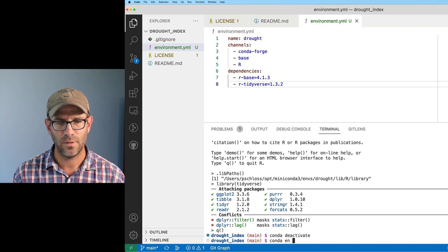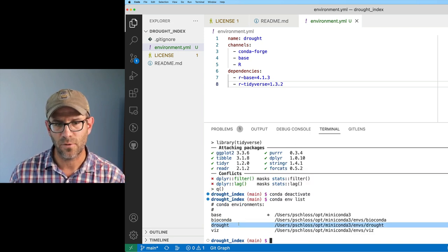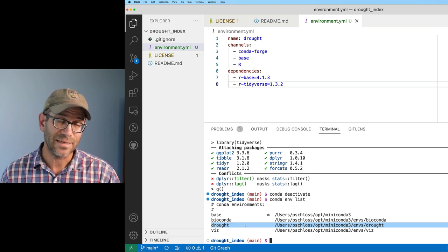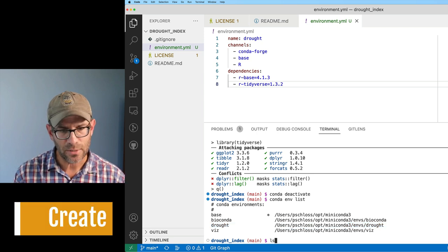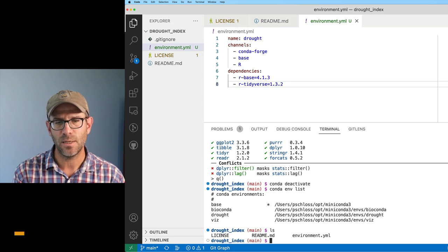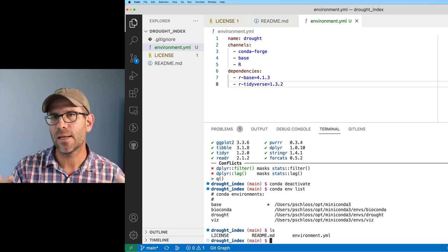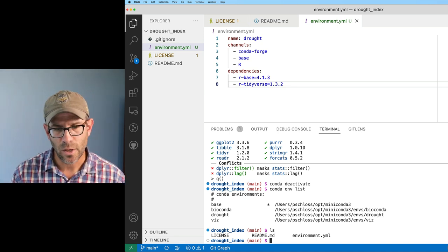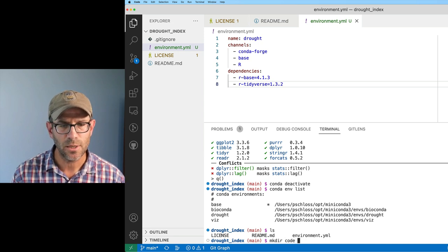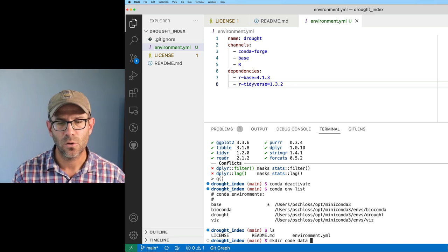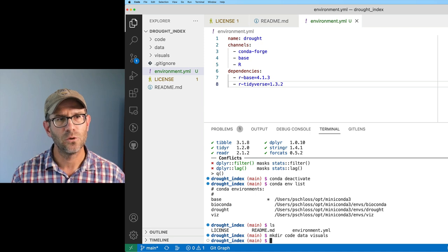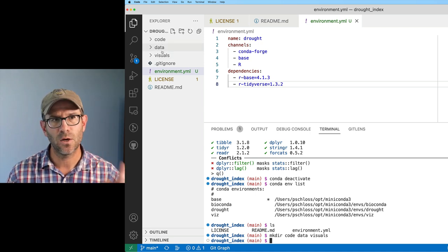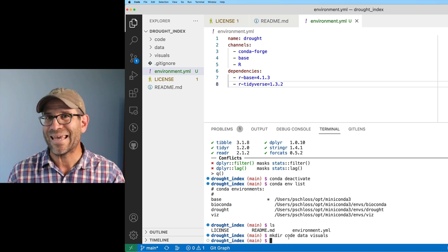If I do conda env list, I see that I've got my drought environment here. It's not activated. But when I come back to this next time, I will be able to activate that. Very good. If I look in my directory, I see that I've got my license, my readme, my environment.yml. I'd like to create a couple other directories to help me organize this project. I'll make a few directories - I'll make a code directory, I'll make a data directory, and I'll make a visuals directory.